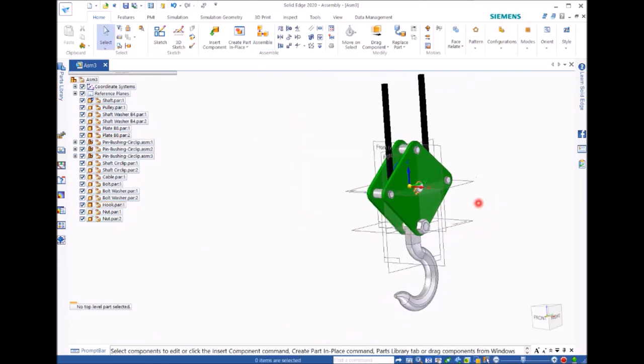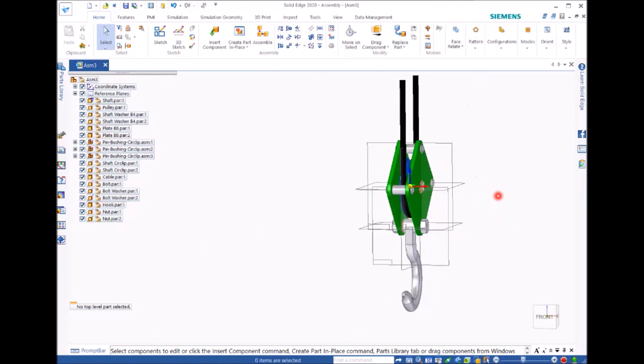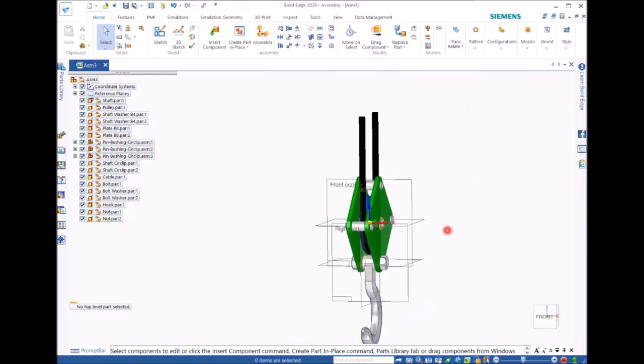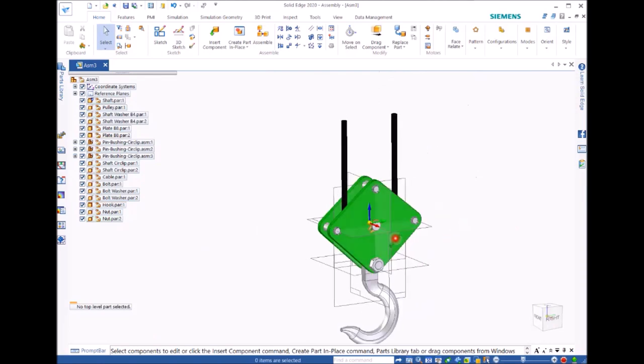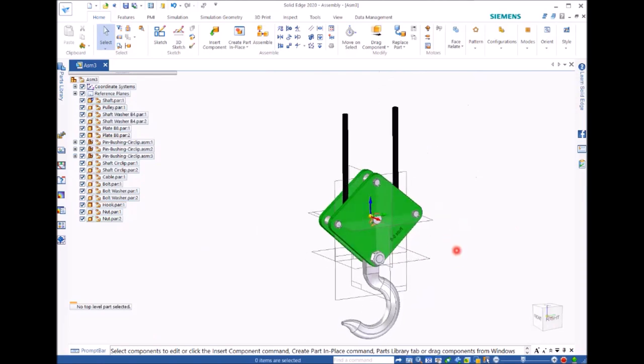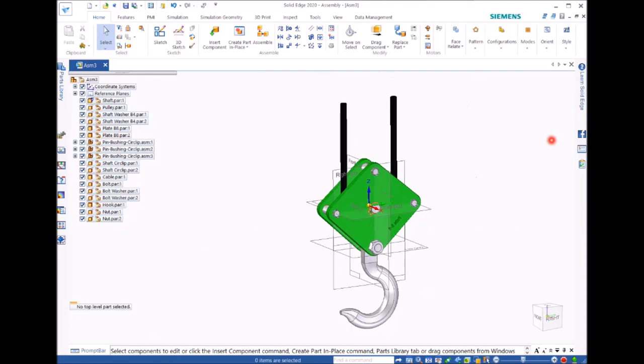So hoist assembly is now done. Okay that's it for this video.